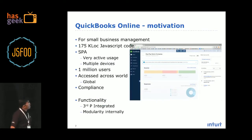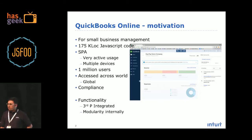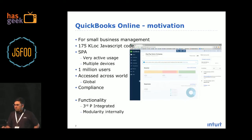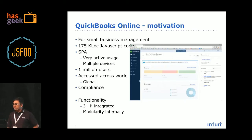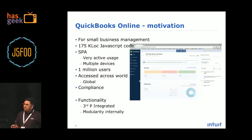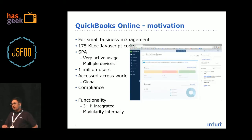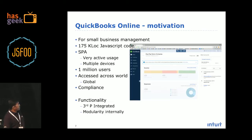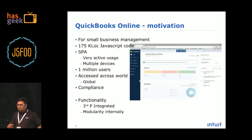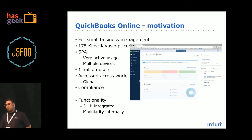I work on an application called QuickBooks Online — it's for small business management. If you have a small business you have to generate invoices to your clients, generate purchase orders, see your profit and loss account, balance sheets, and file taxes to the government. It has 175K lines of JavaScript code, it's pretty big and increasing as we add more functionality.